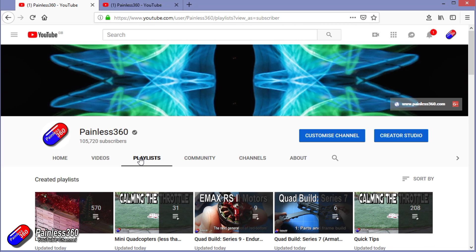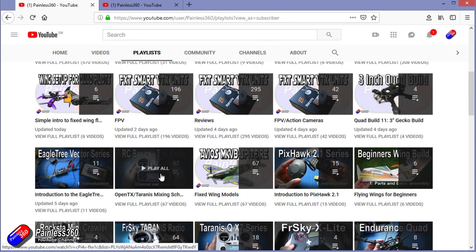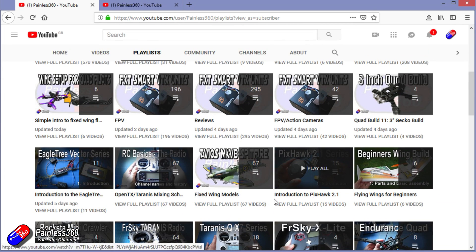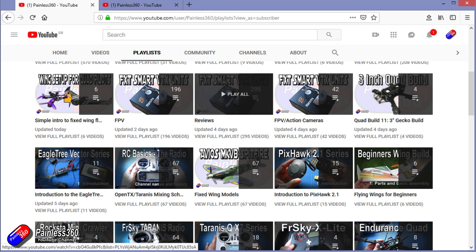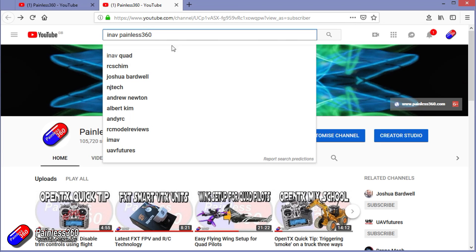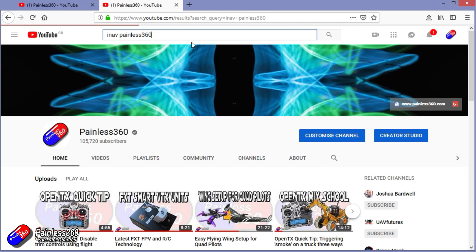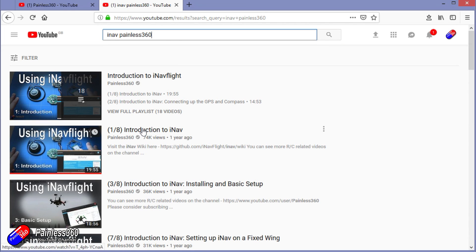If you're looking for particular content, check out the playlists — I organise all of my videos into playlists so you can find everything by topic. If it's called 'Introduction to,' it's designed to start very simply and build up. If it's called 'For Beginners,' it's aimed at people brand new to that part of the hobby. You can also search on YouTube using 'iNav Painless360' to find all my videos and playlists. Thanks again for watching and happy flying.